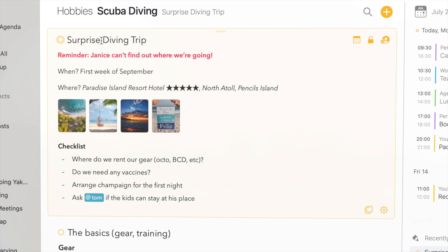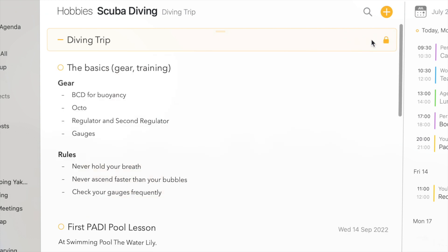Now while the content of a private note is hidden, the title of the note is always visible. So if I don't want anybody to find out, I'll better change it to something less suspicious.